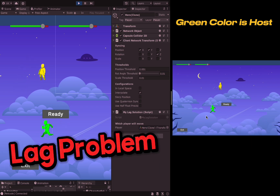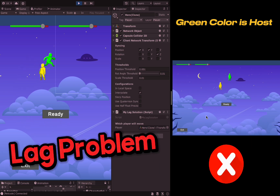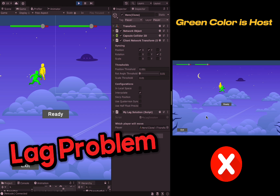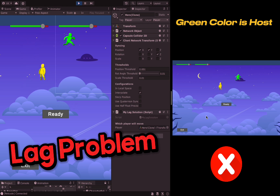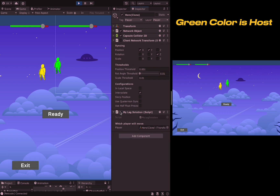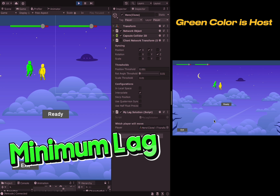The usage will be as follows. Instead of the network's transform component, you need to use the MyLagSolution component. Doing this will greatly reduce network traffic and your player will appear much more quickly on other computers when moved.